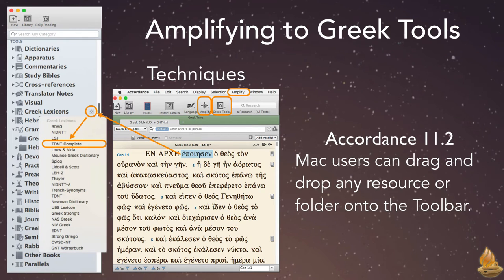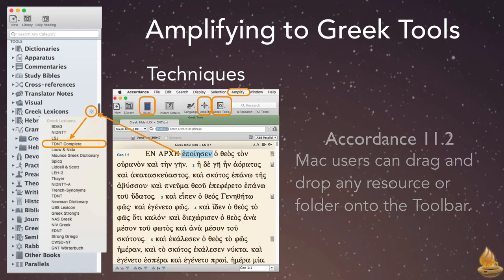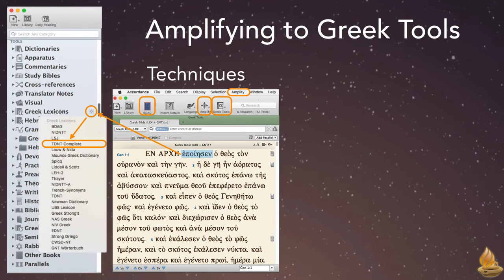Beginning with Accordance 11.2, Mac users can also drag and drop any folder or individual resource onto the toolbar, like I've done with BDAG here. Windows users, we're still hard at work programming that feature for you.